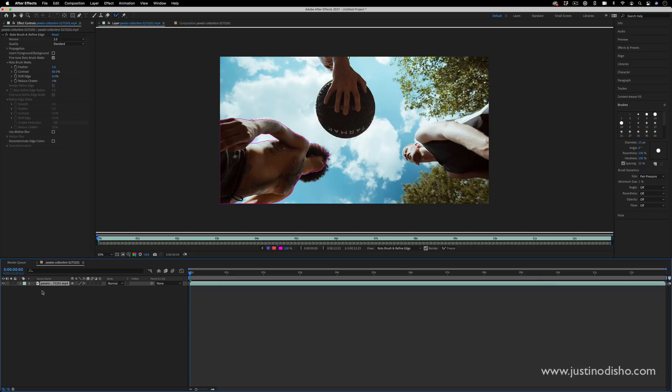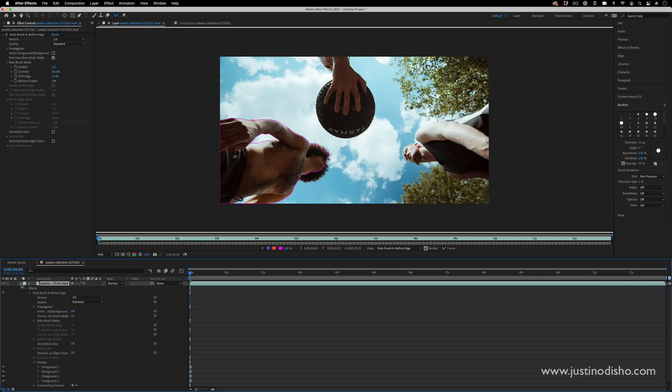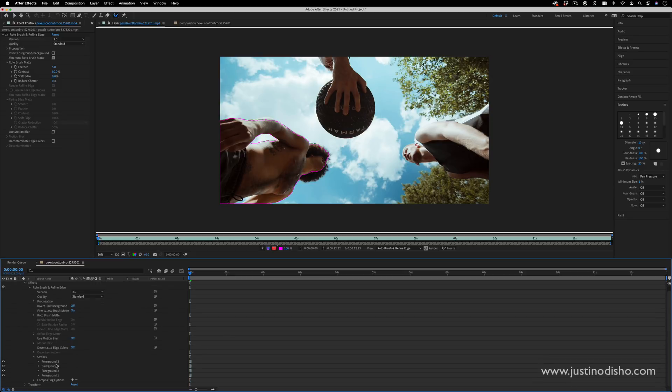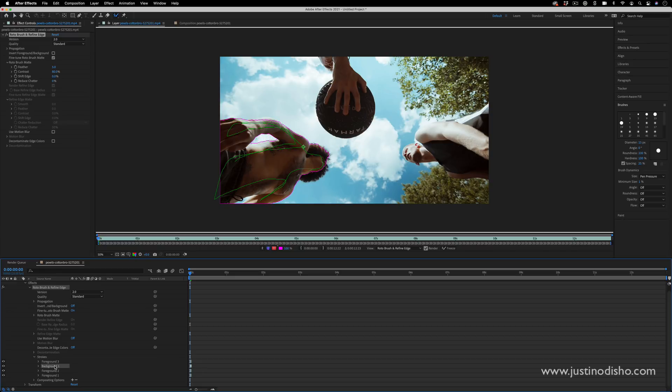If you ever open up the layer panel and open up the rotabrush, you can actually see all the different strokes you've made. So if you ever wanted to delete one or see what you've added on there.